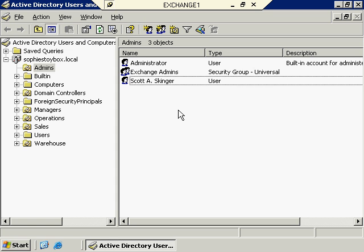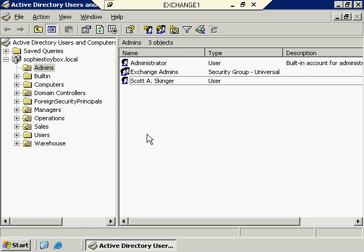A couple of special email accounts we need to worry about before we start giving email addresses to everybody. One is the Postmaster account and the second is the Webmaster account. Just about any email domain has both of these. The Postmaster account is especially significant — any time a non-delivery message is sent, it's sent from the Postmaster. For example, if somebody outside the organization attempts to send an email to Bob Bass but uses the wrong email address, that email is going to get bounced back to the sender from the Postmaster account. Users will then try to contact the Postmaster to ask for the correct address.